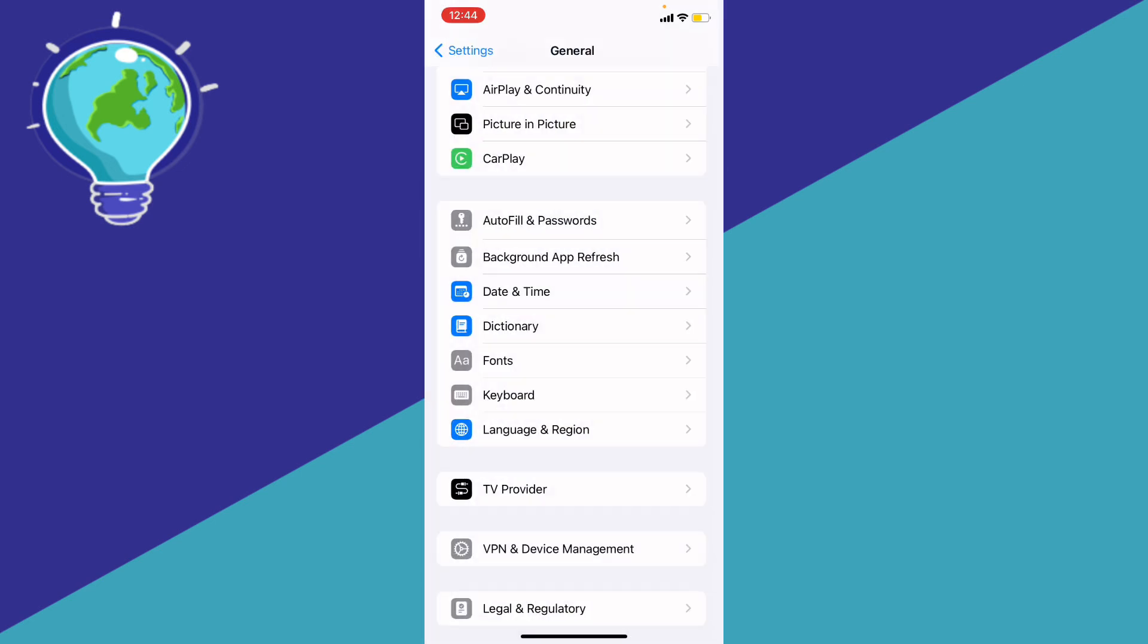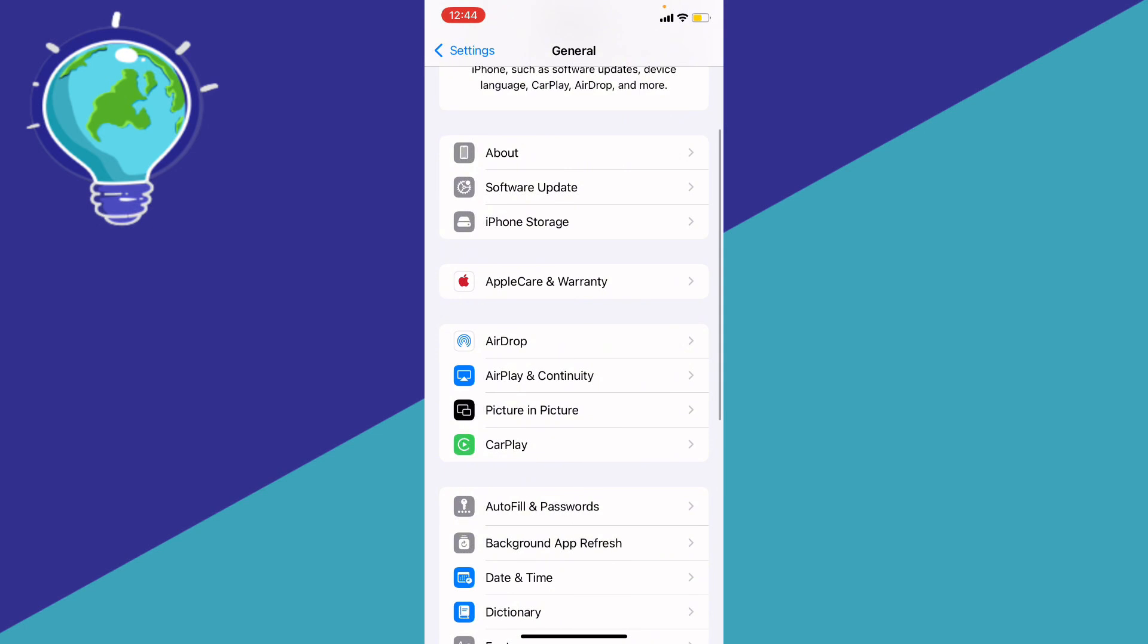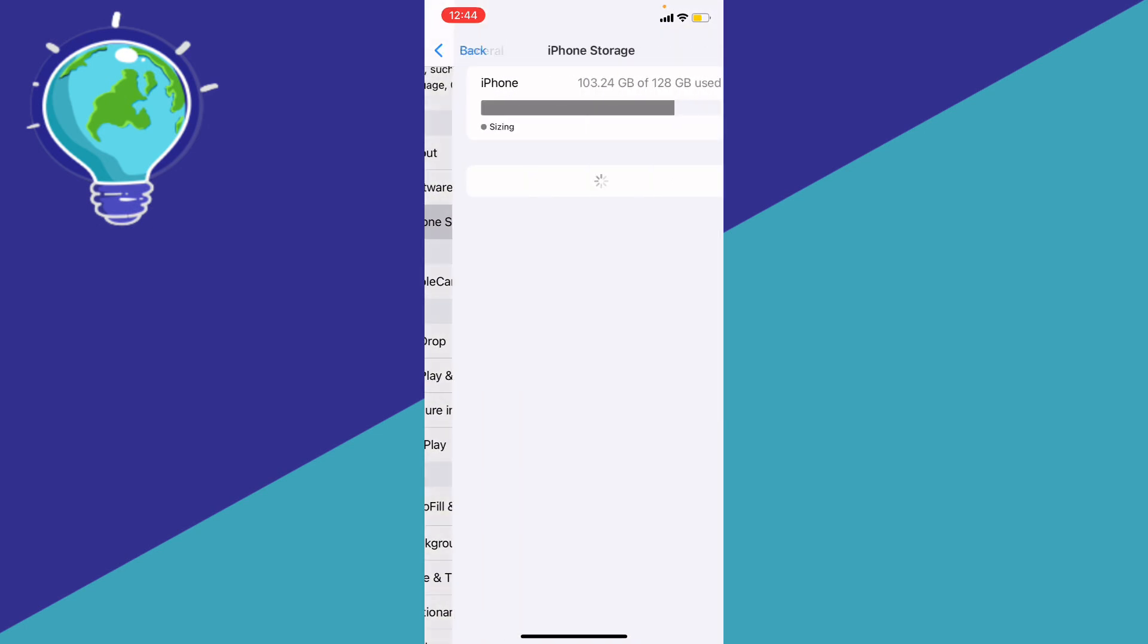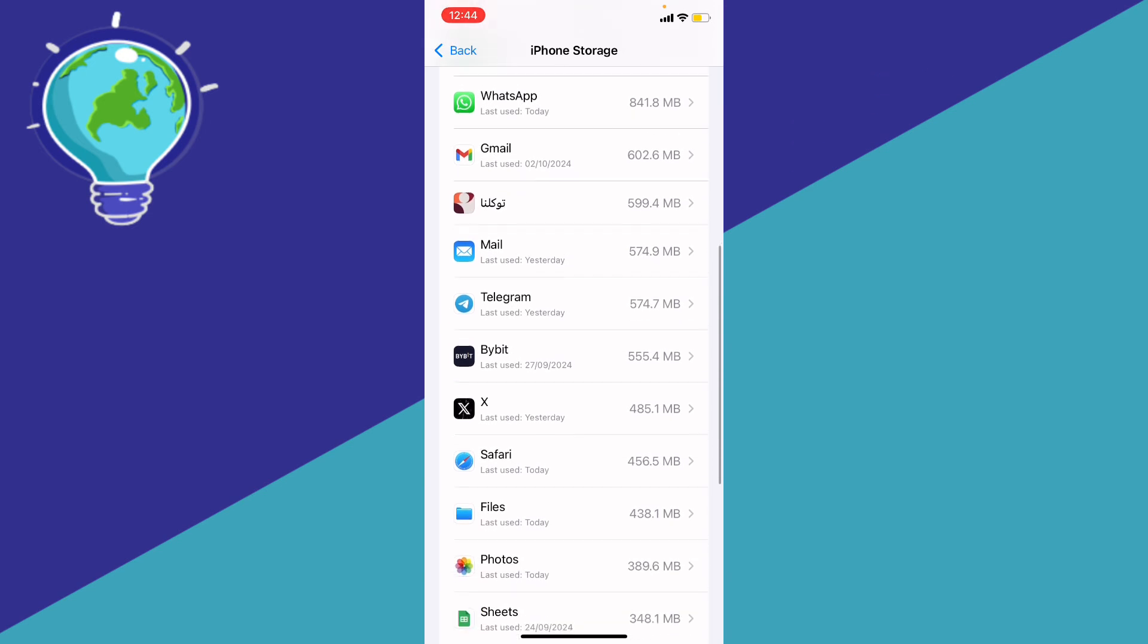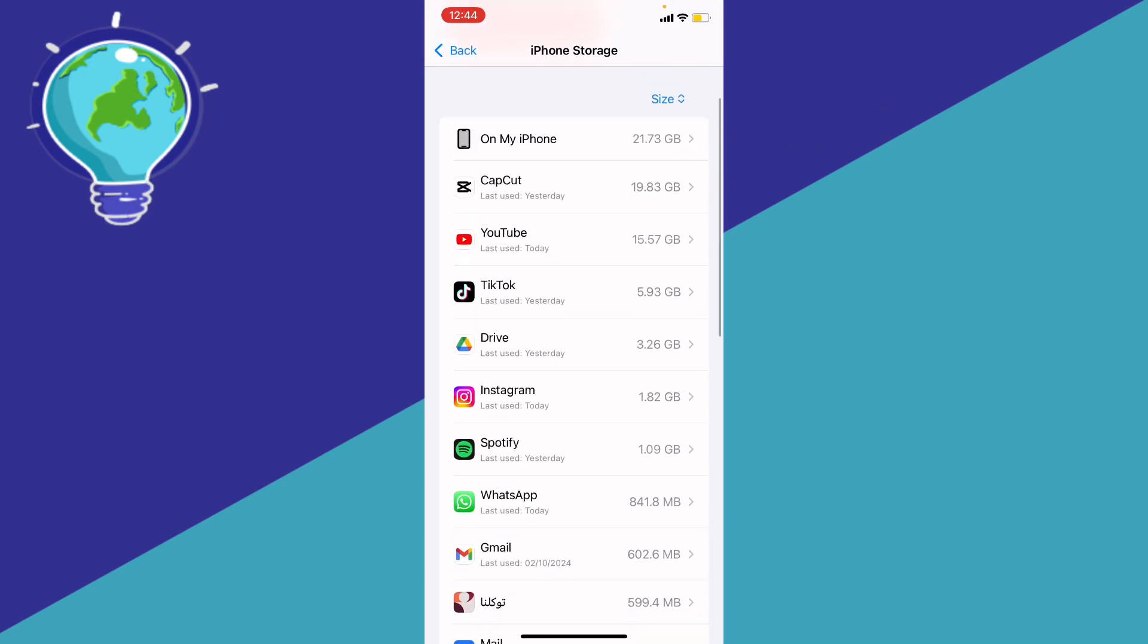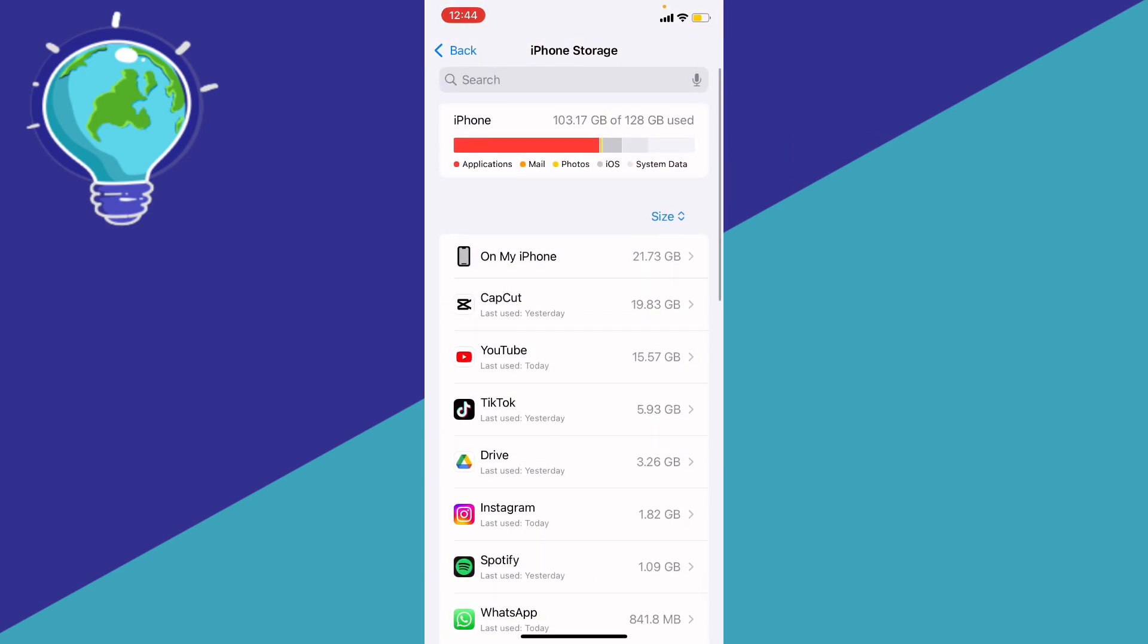If it didn't, basically go ahead to your general, stay on the general, then go ahead to the iPhone storage and make sure that you have enough space to actually upgrade your iOS 18.